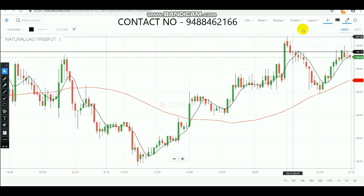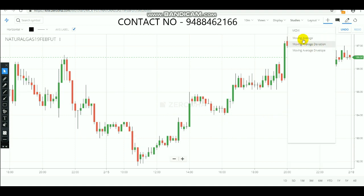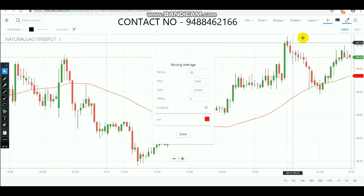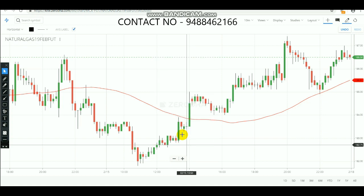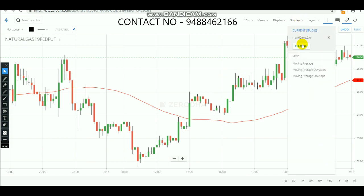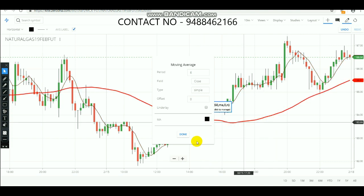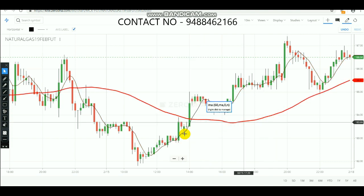First, select the moving average. A moving average is the average of the previous candlesticks and it varies according to the period you set. After you select it, you can see a red line — this is the 60-period moving average. We are going to use that as the first one. For the crossover we are going to use a second moving average: the 6-period simple moving average. Change its color to black for easy identification.